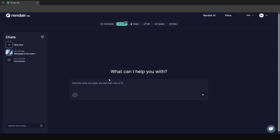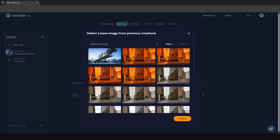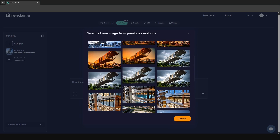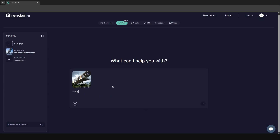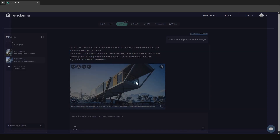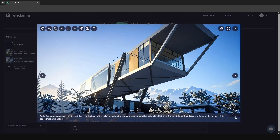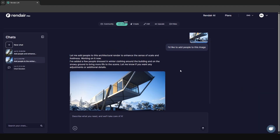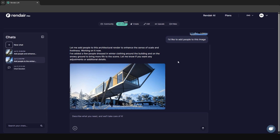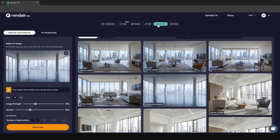Now we'll look at the Chat tab — it's like a built-in ChatGPT using all of Render's tools and processes. If you want to add people to an image, you can either upload an image or select one of your existing ones. I'll choose the rainy image, upload it, and just request what I want — add people, add visual effects, change something. You can see it's added some people in at the bottom. It acts as an AI companion for the whole process.